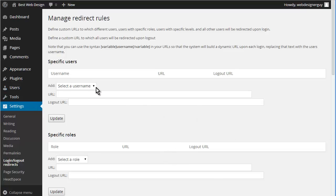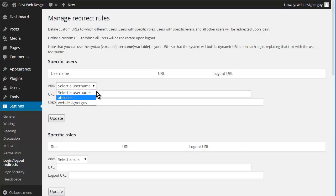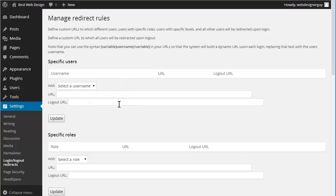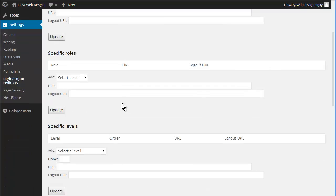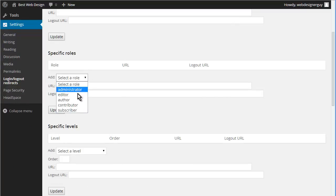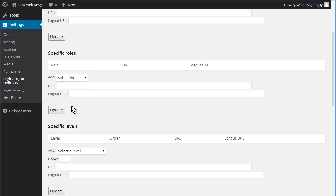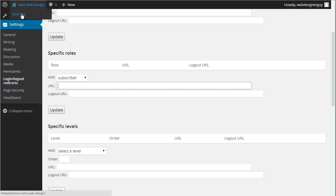Now you can either set up by username if you wanted and select each username to go to their specific group URL, but what we could do instead is just say specific role. So we'll say subscriber, and they should just go to the home page.